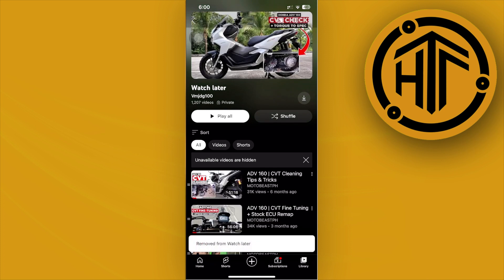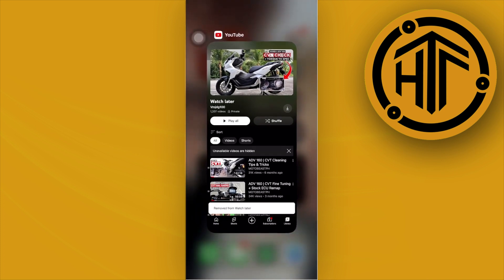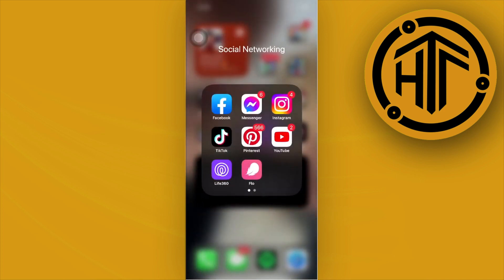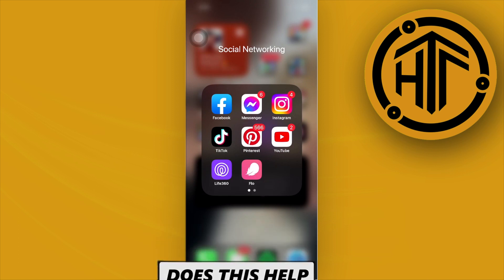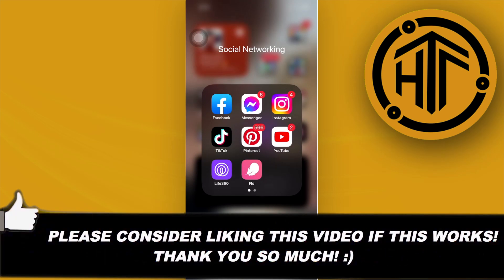This will delete that video permanently from your Watch Later playlist. That's it for this video guys. Please like and subscribe if you learned something. Take care, this is How to Tech and Tutorials.